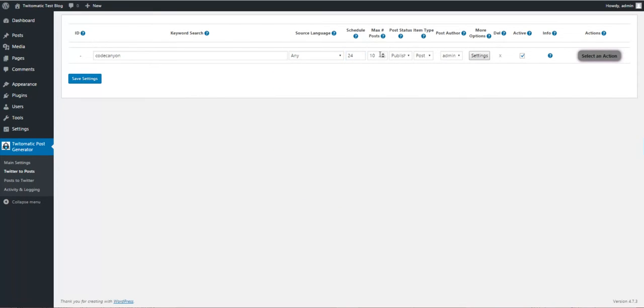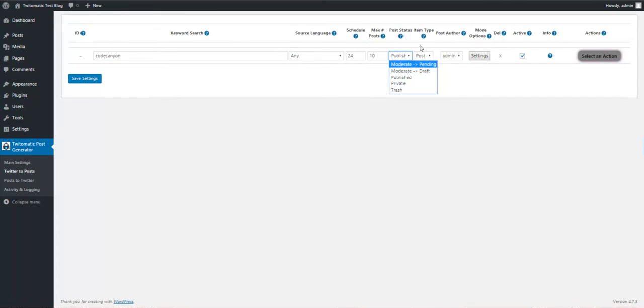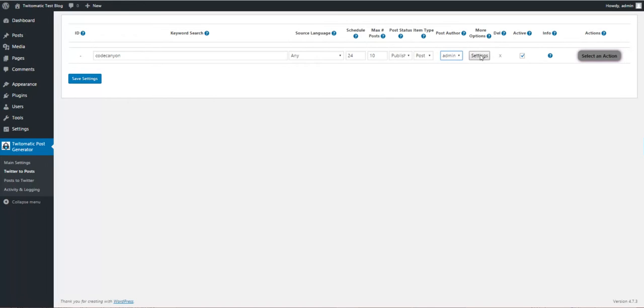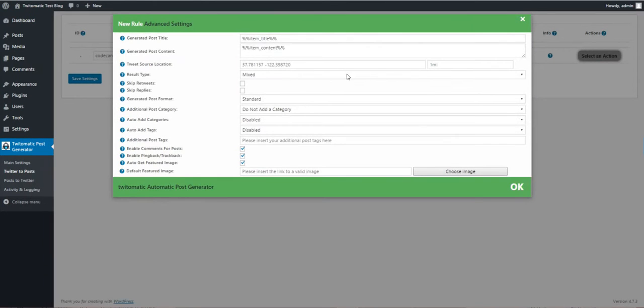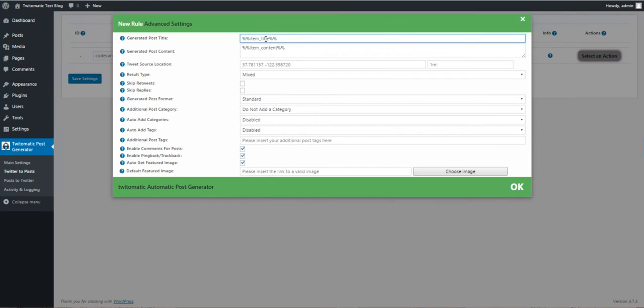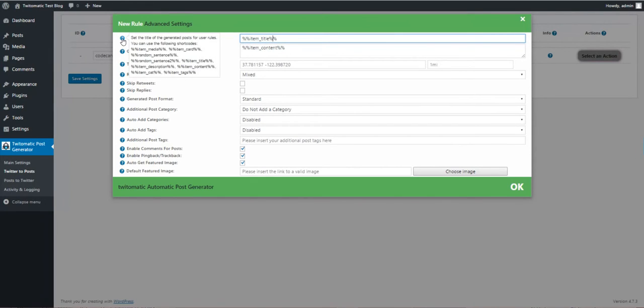This rule will run every 24 hours, 20 posts at a time, maximum posts to publish. It should be post not page, author should be admin. Here you can customize the title of the tweet using the following shortcodes.